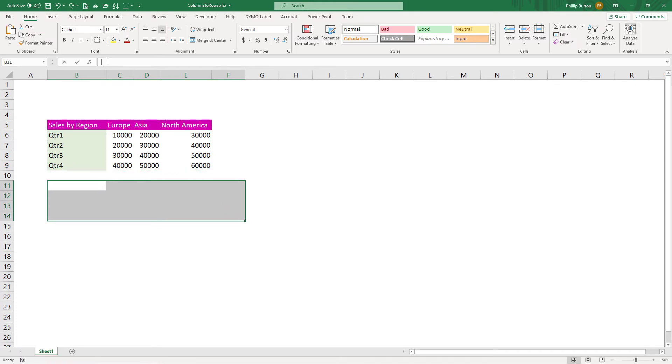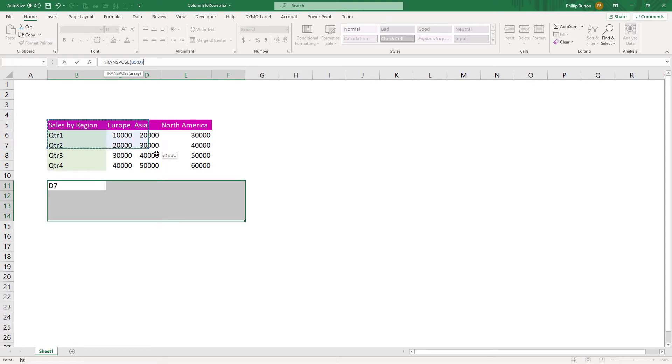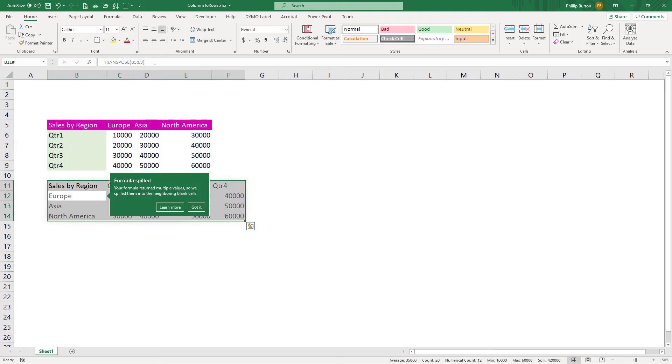So now I type up in here equals transpose. And then I'm going to highlight the array, so the range, the source, in this case, B5 to E9. Now in previous versions of Excel, you'd then have to press the Control, Shift and Enter keys, because it's an array formula. You can do that in the latest version, or you can just press Enter, it's your choice.